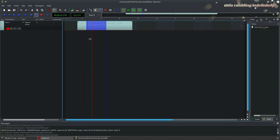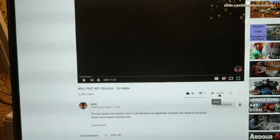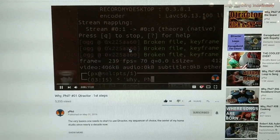Maybe you'd also be well served by Qtractor. I never recorded anything in Qtractor before and I don't know it well, so I can't really tell you. There are other people on YouTube who can teach you Qtractor — there's a person named YPhil who makes Qtractor tutorials on YouTube, and you can check out his videos.